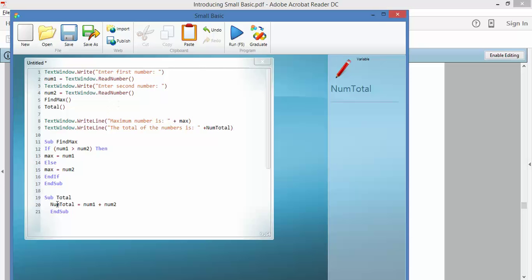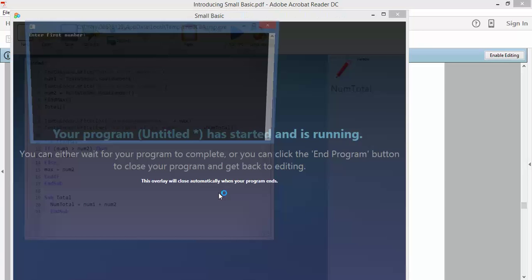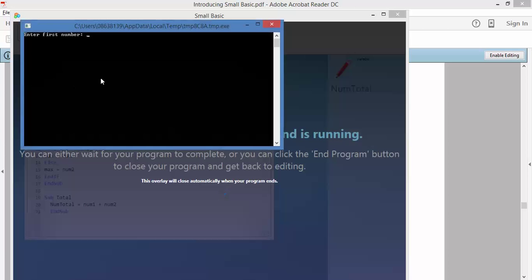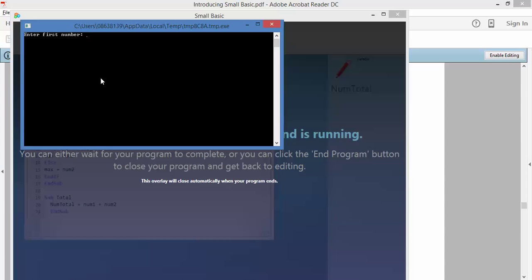So, I've got another little subroutine that I'm running that's working with variables in there. So, I run it. My first number is 10. My second number is 12. There you go. The maximum number is 12, and the total of the numbers is 22.